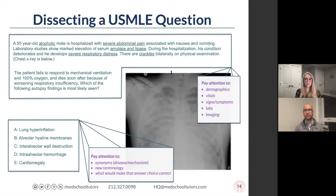You'll get better at this with time, but what you'll find happening is as you're reading through these answer choices — we know we haven't read the vignette yet — we're starting to think about lung hyperinflation. What would that be from? What would be causing lung hyperinflation? Maybe that's going to be some type of obstructive pathology. Maybe that's what this vignette would start to look like if answer choice A was correct.